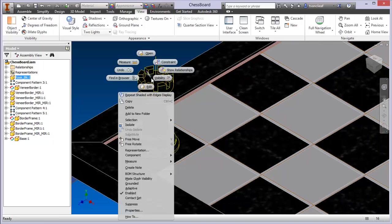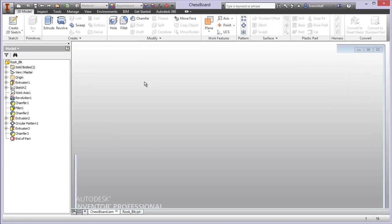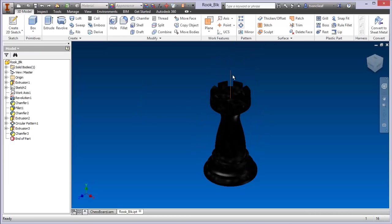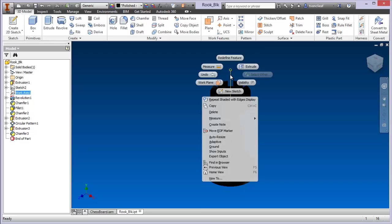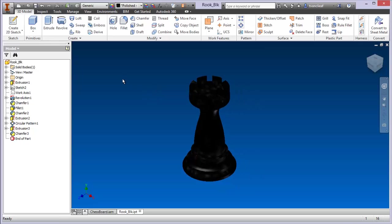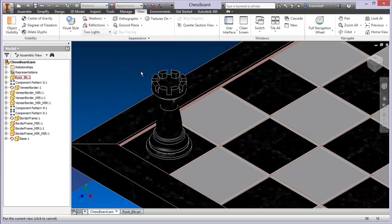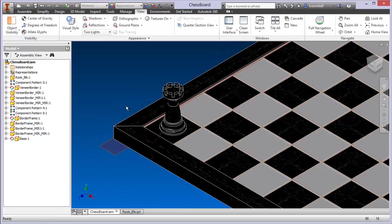The first thing I want to do is grab the rook, say Open, and it's going to find that part for me. Now I can come in here, select the axis, and change the visibility settings. I'll click on Visibility and we can see it's no longer showing. I'll do a quick save, and coming back to the chessboard you'll notice it's updated and that axis is no longer there.